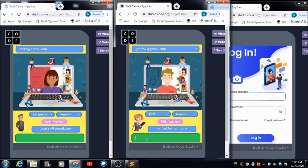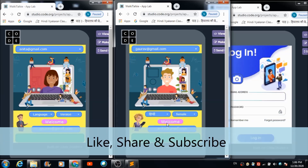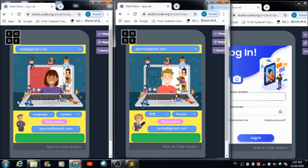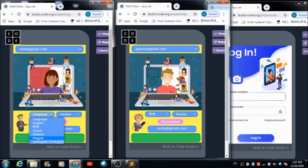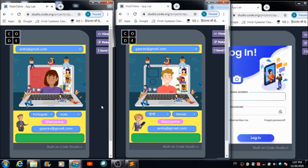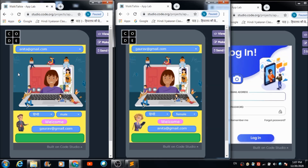Now let's send a message from Anita to Gaurav: 'Hi Gaurav.' The voice confirms: 'The message to Gaurav has been sent successfully.' Gaurav can select a language and voice version — for example, male version — and hit the image button. The message plays: 'Hi Gaurav, I am okay, how about you.' If he wants it in Hindi, the same message plays in Hindi. That's how you can customize the speech form of the message.